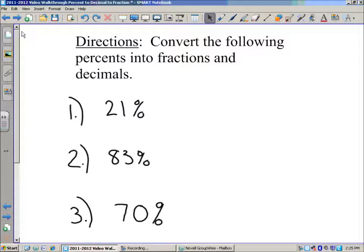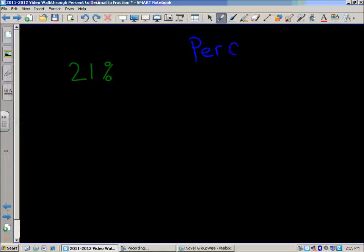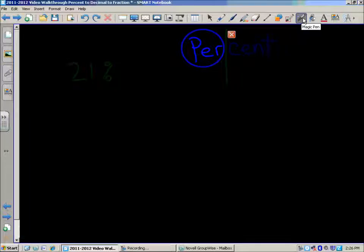Here's the first example, number 1: 21%. When you hear the word percent, you can really break that down into two parts — two syllables. On the left, we've got 'per.' Per means each or for every. When you're talking about miles per hour, you're really talking about how many miles you travel in each hour. So 'per' means each.